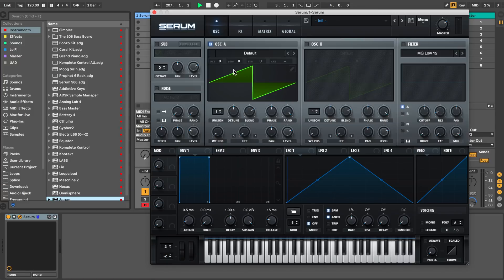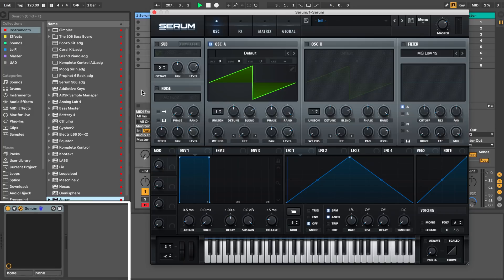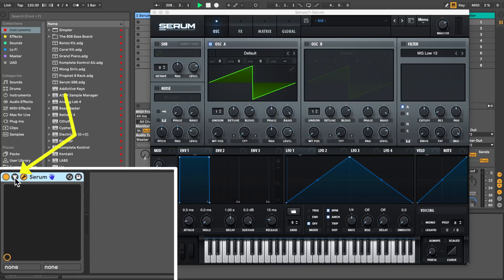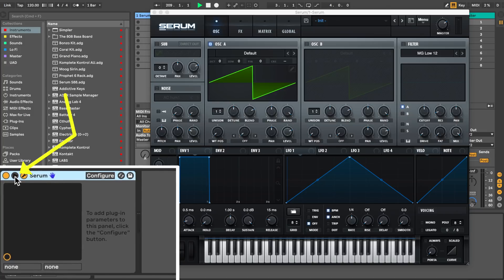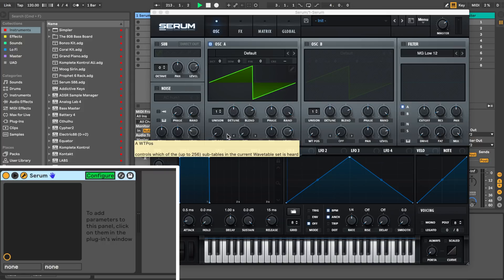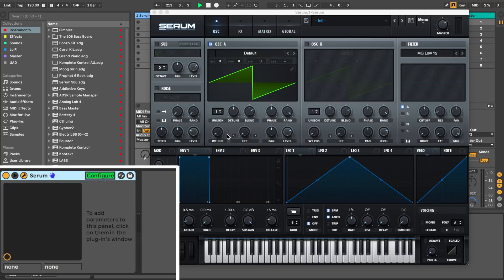Click the triangle button on the device. That's here at the bottom left. And then click the configure button. Now move any parameter in Serum that you want to control with your MIDI controller keyboard. You can choose up to eight controls.